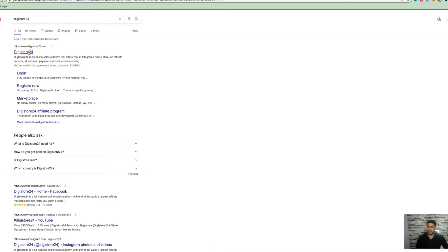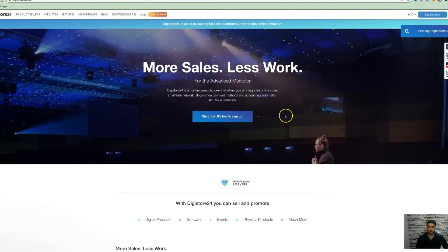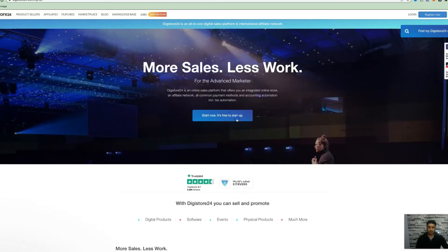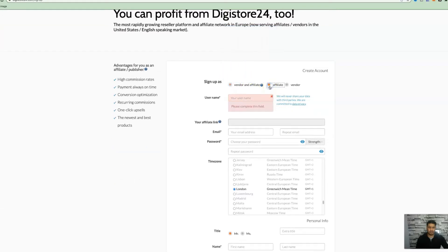This is an online network that allows you to promote multiple different digital products. It's completely free to sign up. All you need to do is click on this button here, start now. Go through the signup process, enter your general information. You want to select affiliate because we're not a vendor. We're only promoting products, not listing any products.